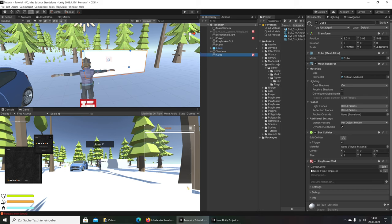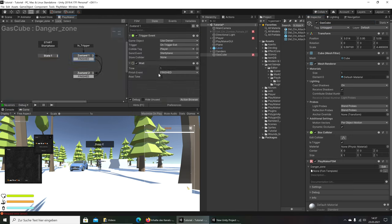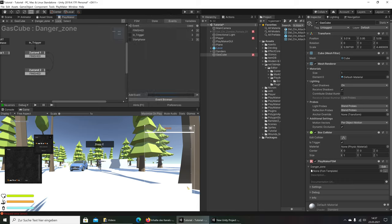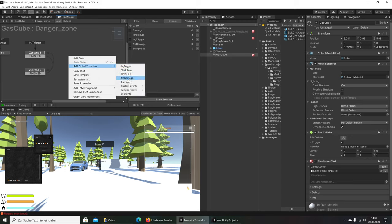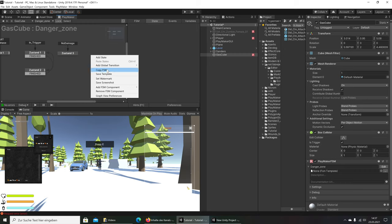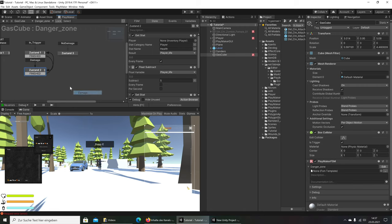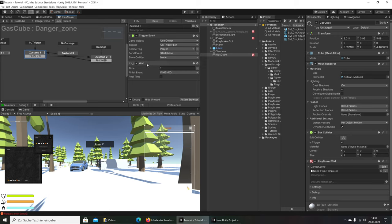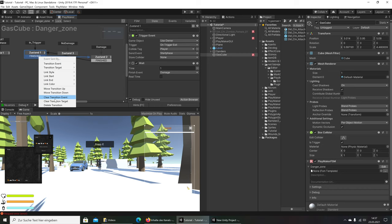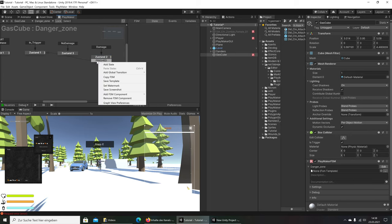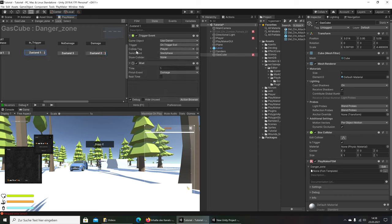Now going to the cube — I'll call it 'Gas Cube' — it has a Danger Zone component with a Wait state going to Finished. We create two events: a 'No Damage' event and a 'Give Damage' event. First, the No Damage state is set up, then on the next state we set it up to deal damage. After the trigger we delete the unneeded transitions and set it up correctly.